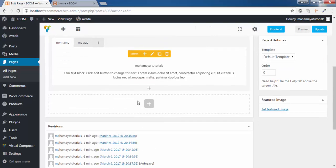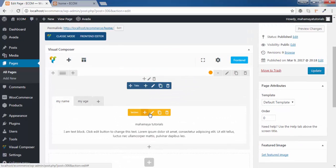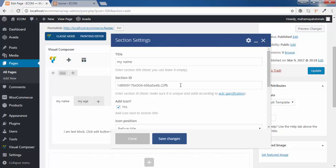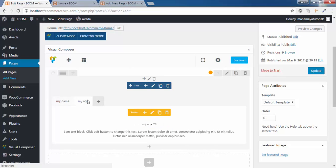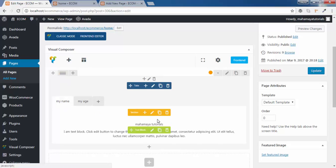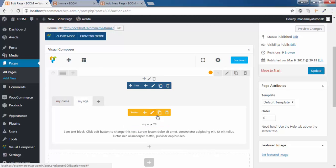Now we have one more option — this is the advanced level of the tab section. We have a section ID. You can copy this section ID to any of the pages. Go to add new pages — you can directly link this tab. When a client or customer clicks somewhere, if you want them to link to the first tab or directly to 'my age', you can use a section ID and they will be directly redirected to that page.